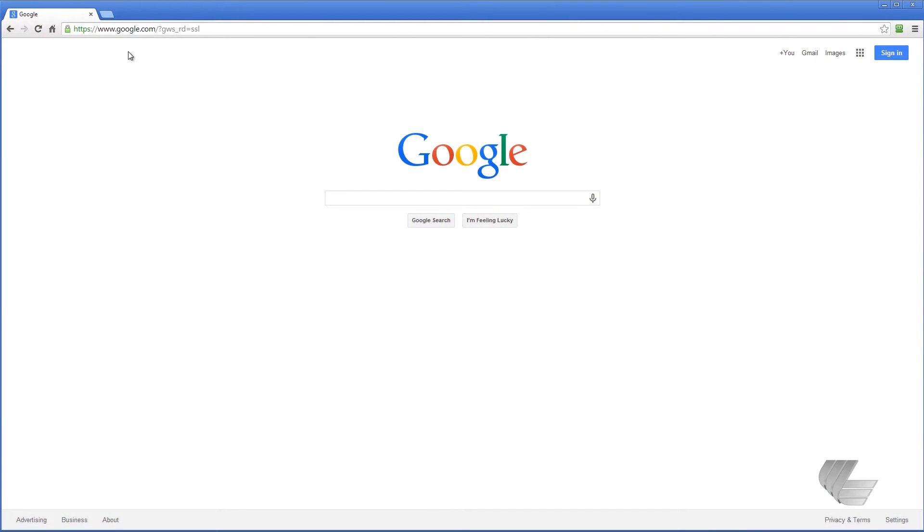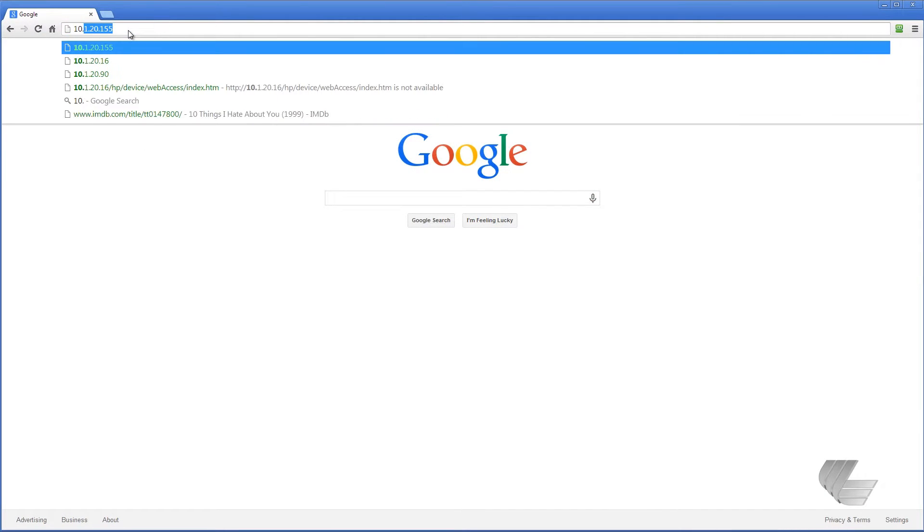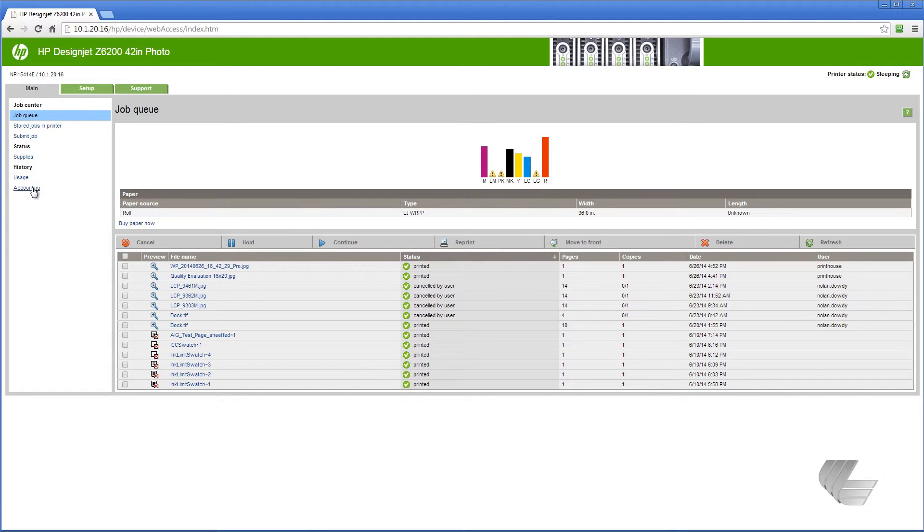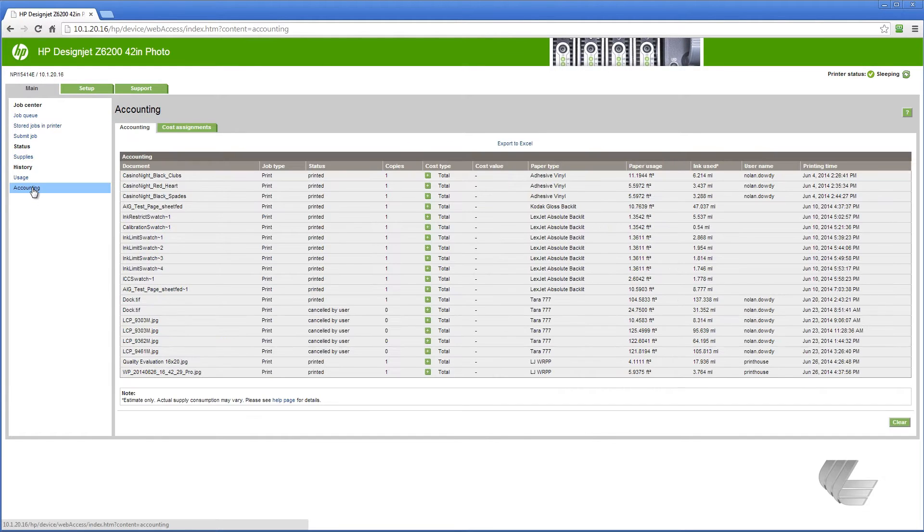To begin, open a web browser and enter your printer's IP address. On the main tab, press the accounting button.